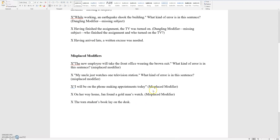In all of these sentences, the modifier is in the wrong place. Here you have: 'The new employee will take the front office wearing the brown suit.' Is the front office wearing the brown suit? No — the modifier 'wearing the brown suit' is in the wrong place. Hence, it's a misplaced modifier. To correct this sentence, you would say: 'The new employee wearing the brown suit will take the front office.'